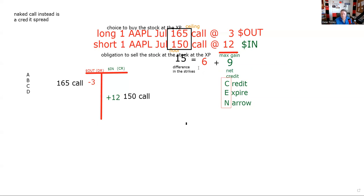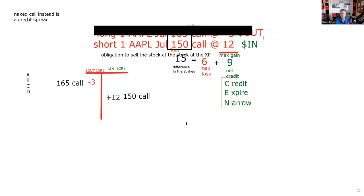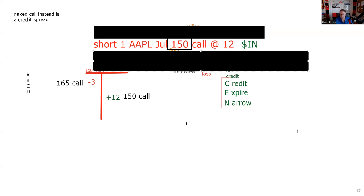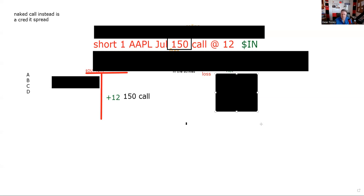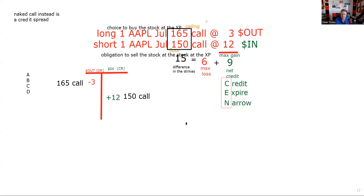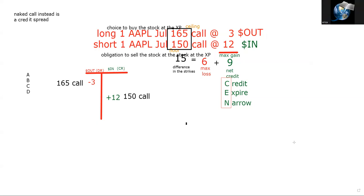Before we rolled into the spread, the maximum loss was unlimited. So we collected 12 and could lose everything. Being smart, we decided to take part of our money and buy that higher strike call contract. This works for every spread — you're going to get one of the numbers right off the bat by netting the premium. If it's a debit, that's the loss. If it's a credit, that's the gain. So you'll have one number when you net the premiums, and then you can use the difference-in-strikes trick.